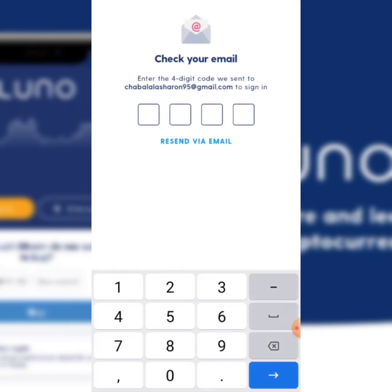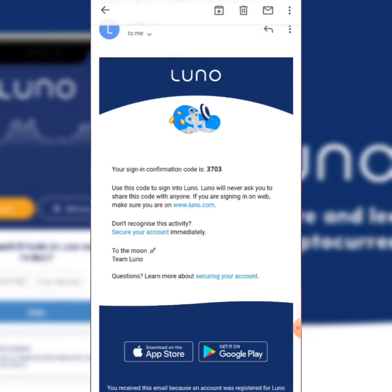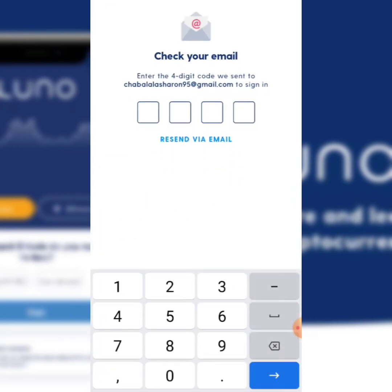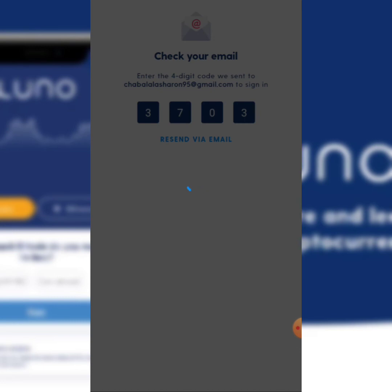They ask you to enter the four-digit code sent via your email. I just received my confirmation code from Luno — it's 3-7-0-3. I'm going to enter 3-7-0-3 and then it's going to redirect me to where I set up my new account.